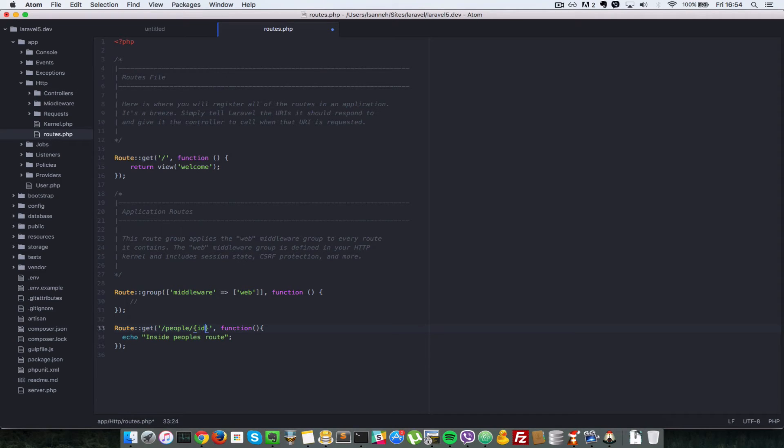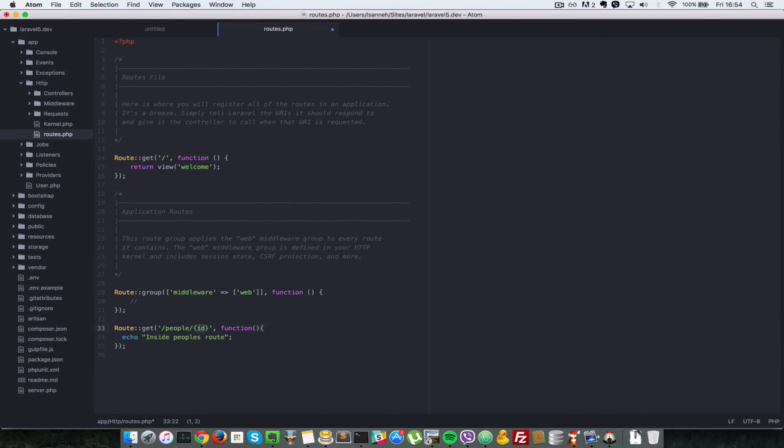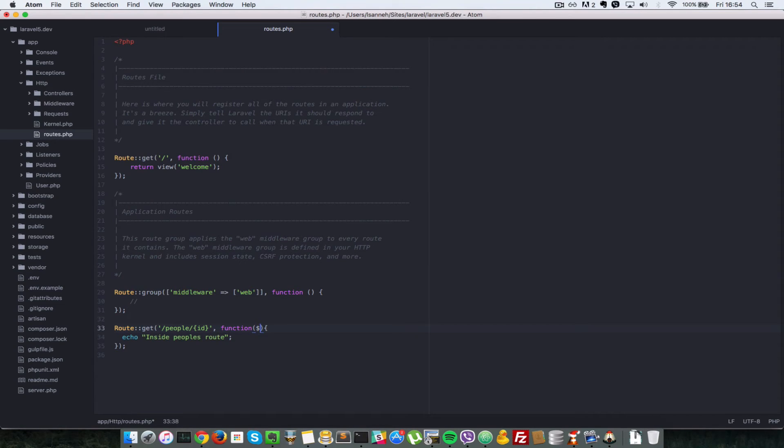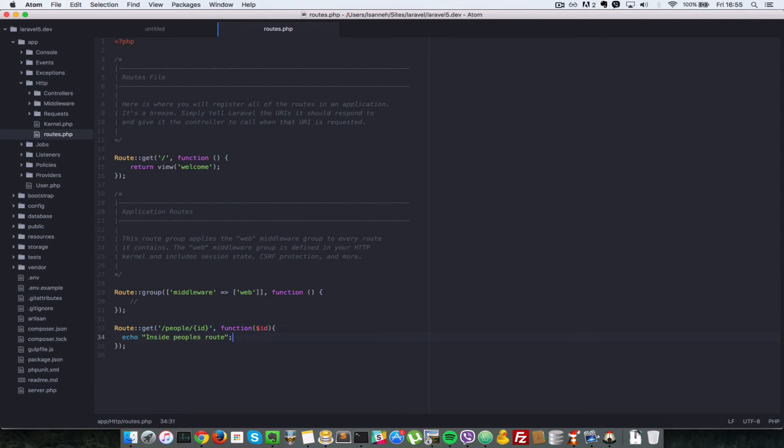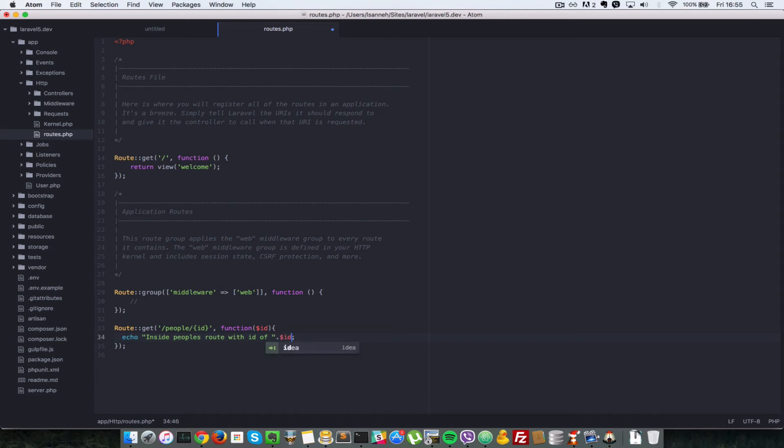Okay, so in this case, we want it to be the ID and whatever route parameter you define in the string here, you have to pass in as a parameter in the anonymous function as well. So you can name it anything but in this case, let's just say ID. So let's say inside people route with ID of, let's just concatenate this ID there, save it.